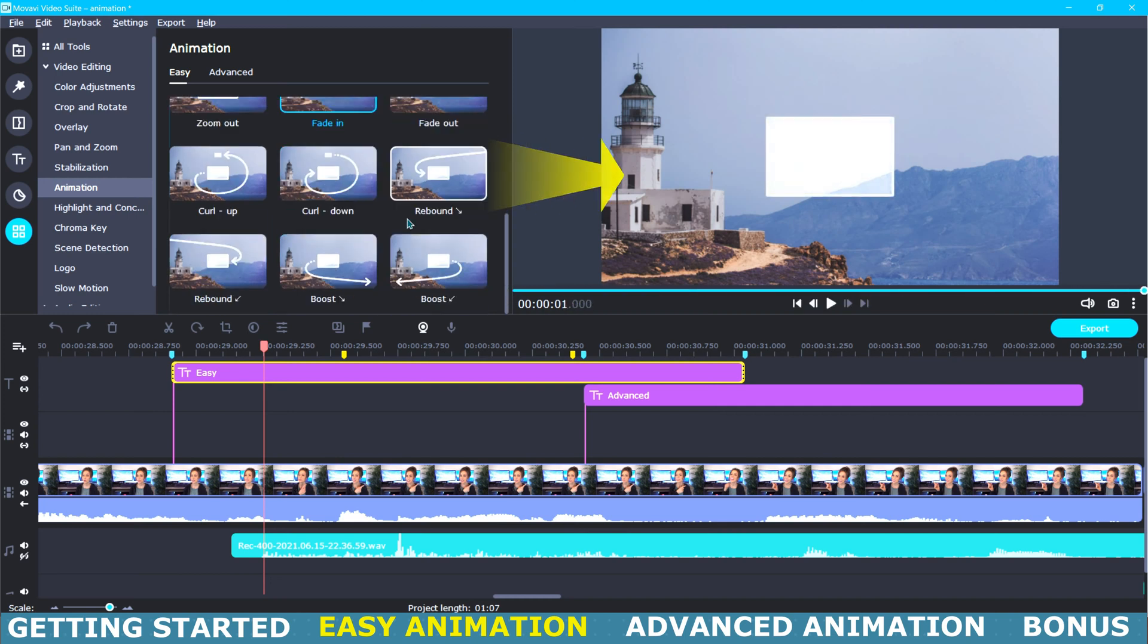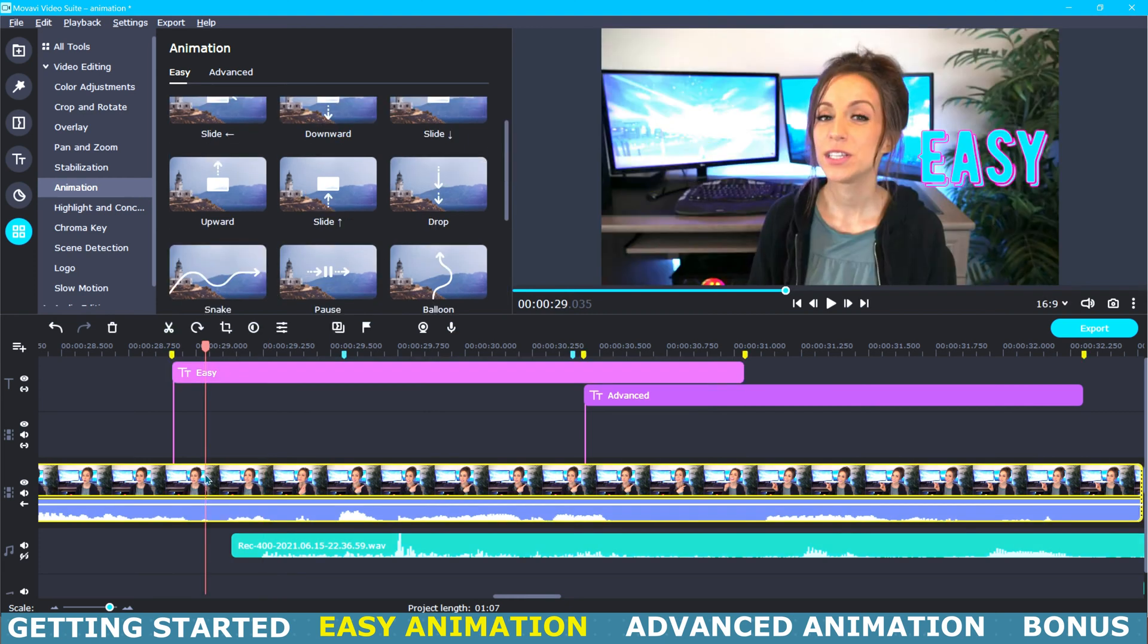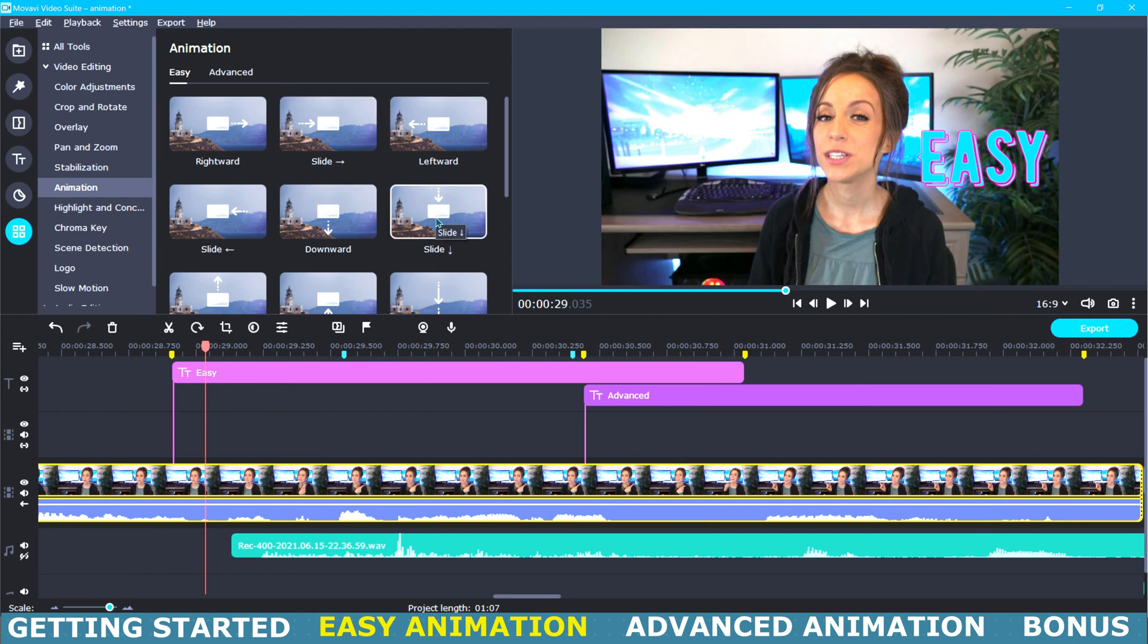Their labels explain what they do and when you click on one you will be able to see a preview of it over here to the right in your media window. And this box represents whatever object you would like to animate. Now I would like to animate this title and have it slide down into frame and then back out.